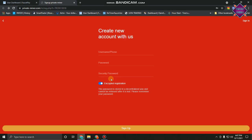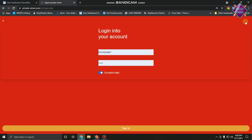First, we have to send our phone number and we will send the password to the security password. We will send you the password to the security password. The first thing is to download for the first time, and we will send you the password to the security password.